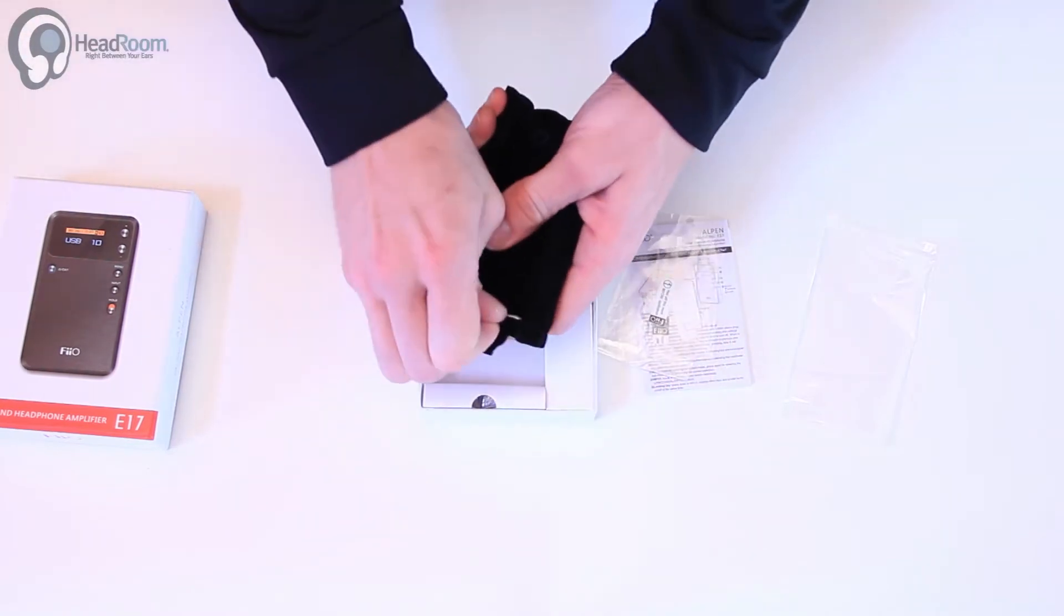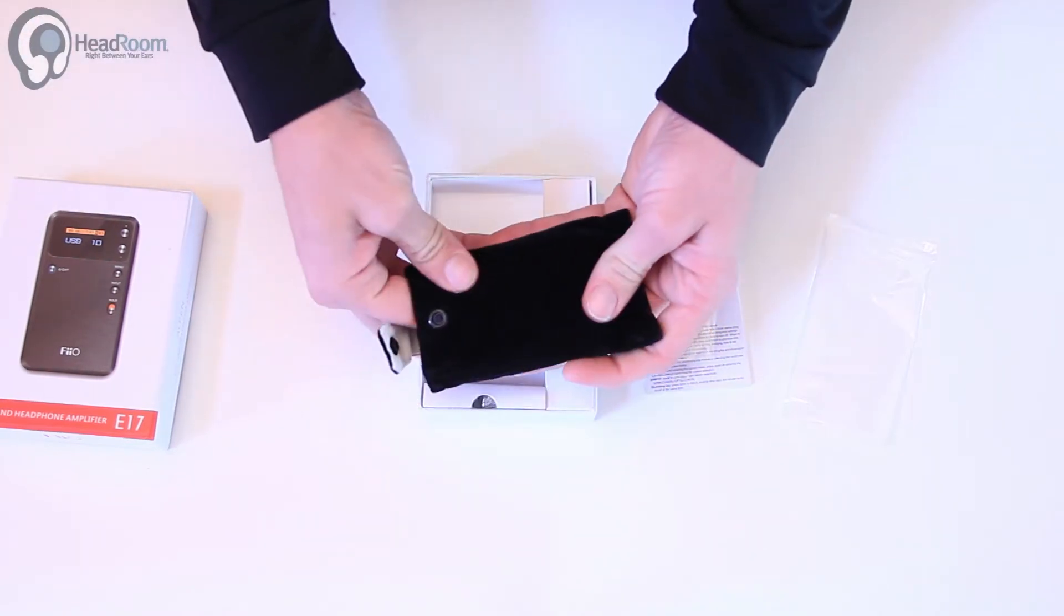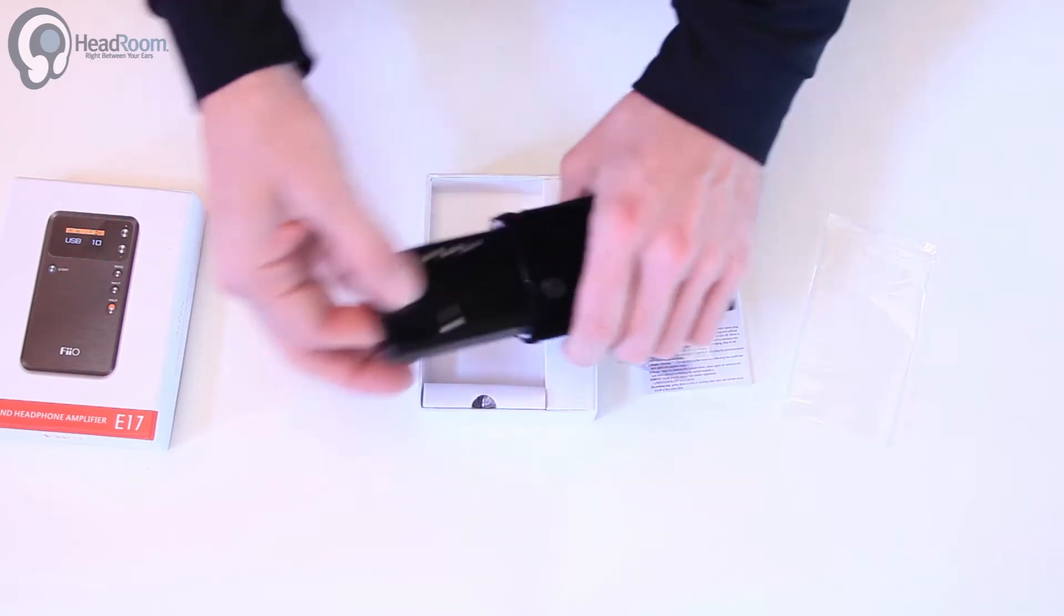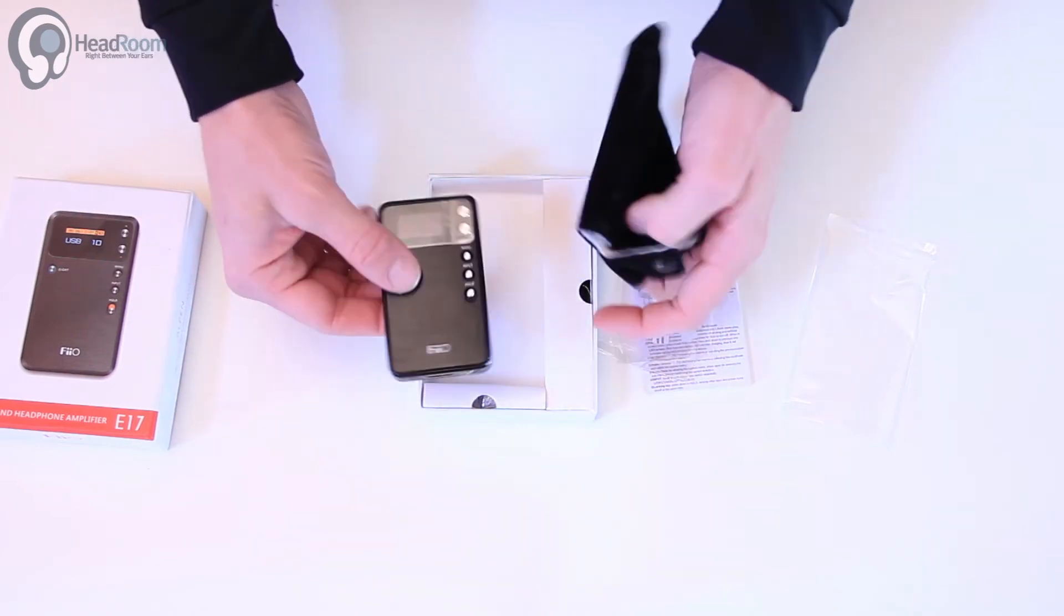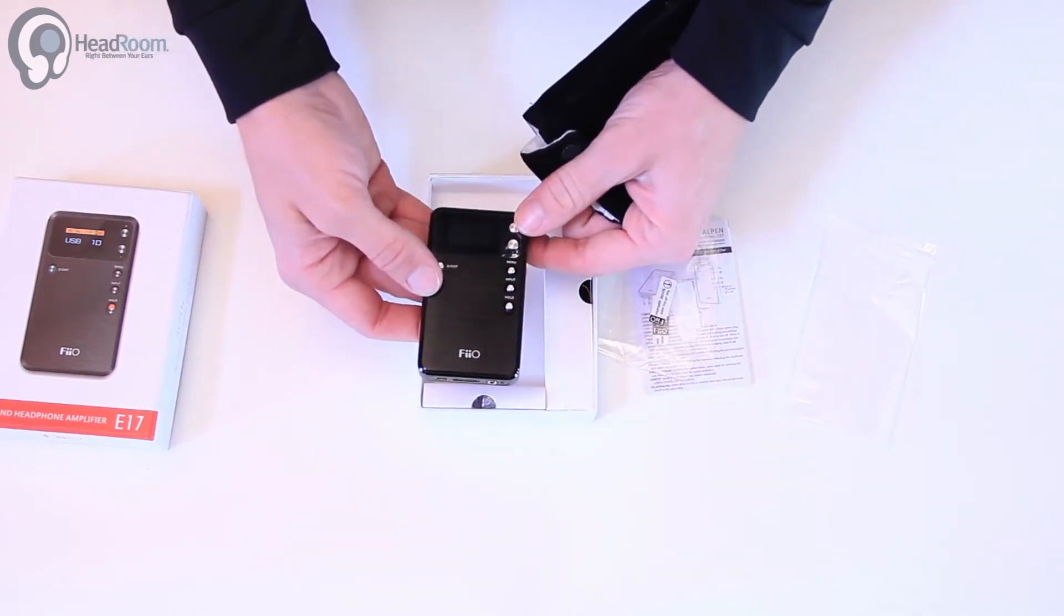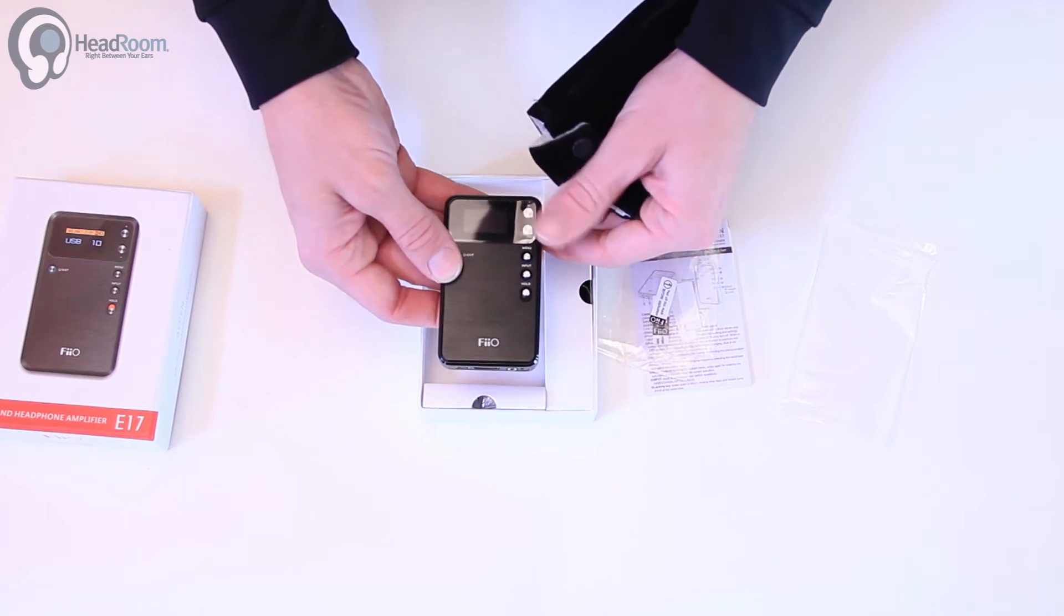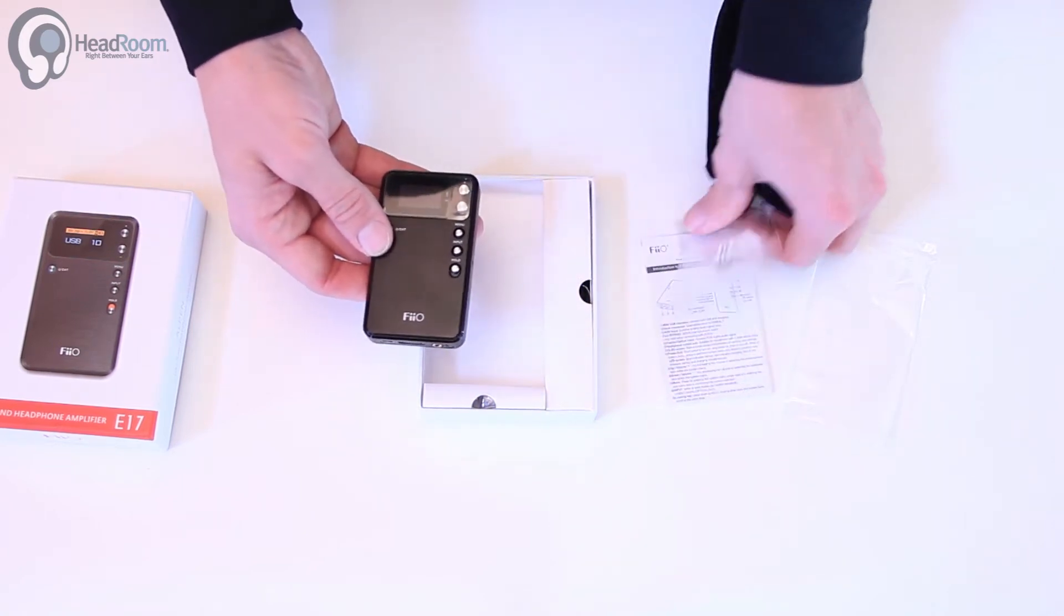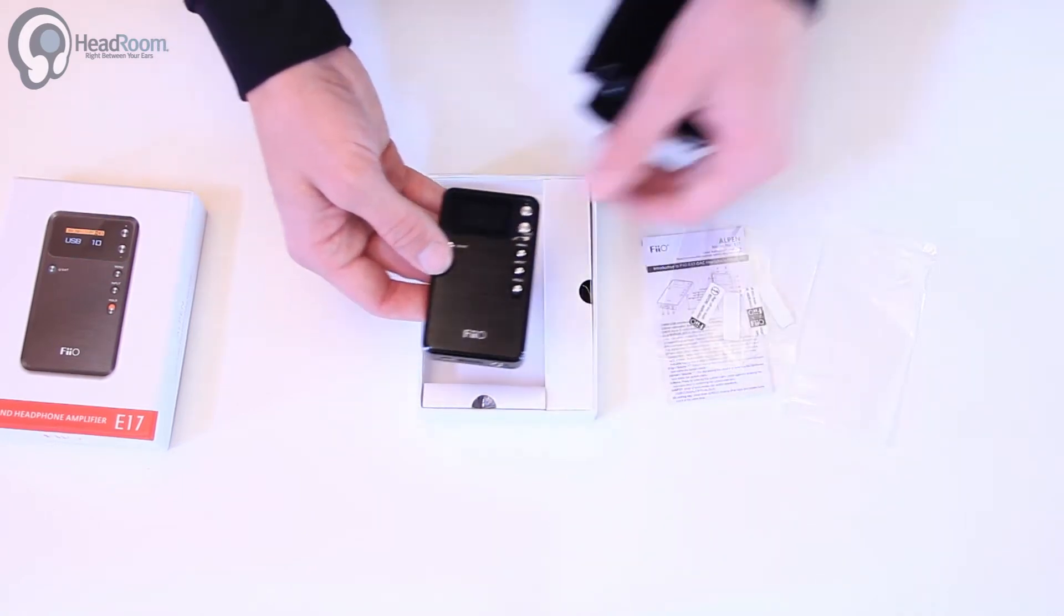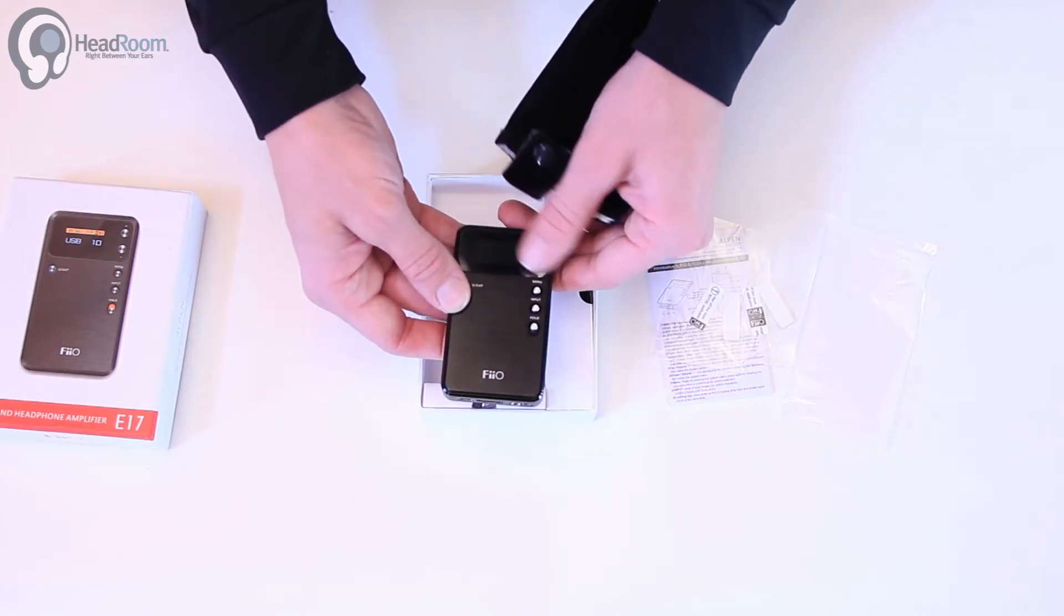Here's the amp itself in this nice pretty thick velvet bag. This comes with a screen protector on it, but these are going to be a little more permanent screen protector that aren't going to be all bubbled like this one.